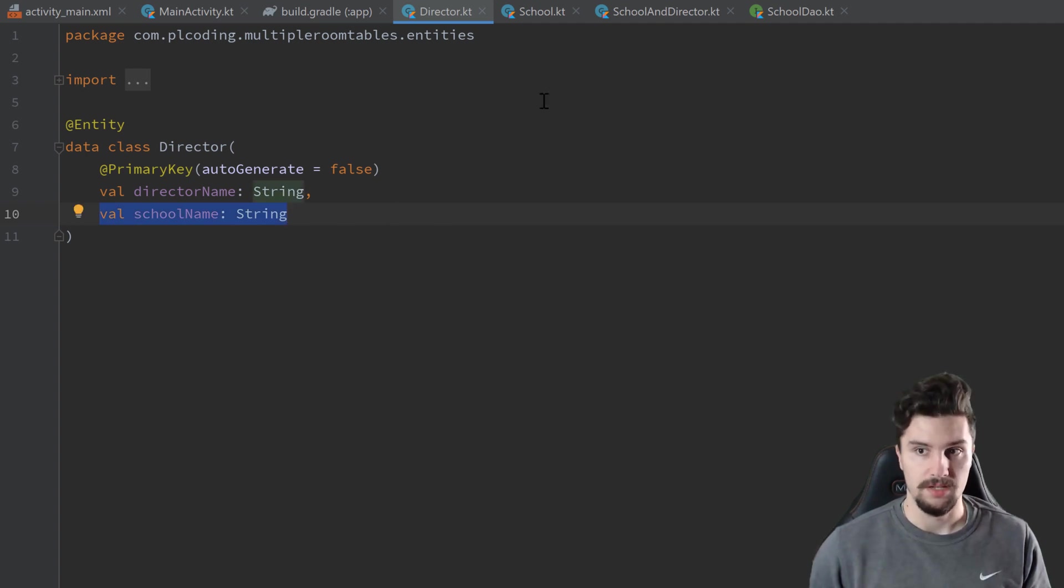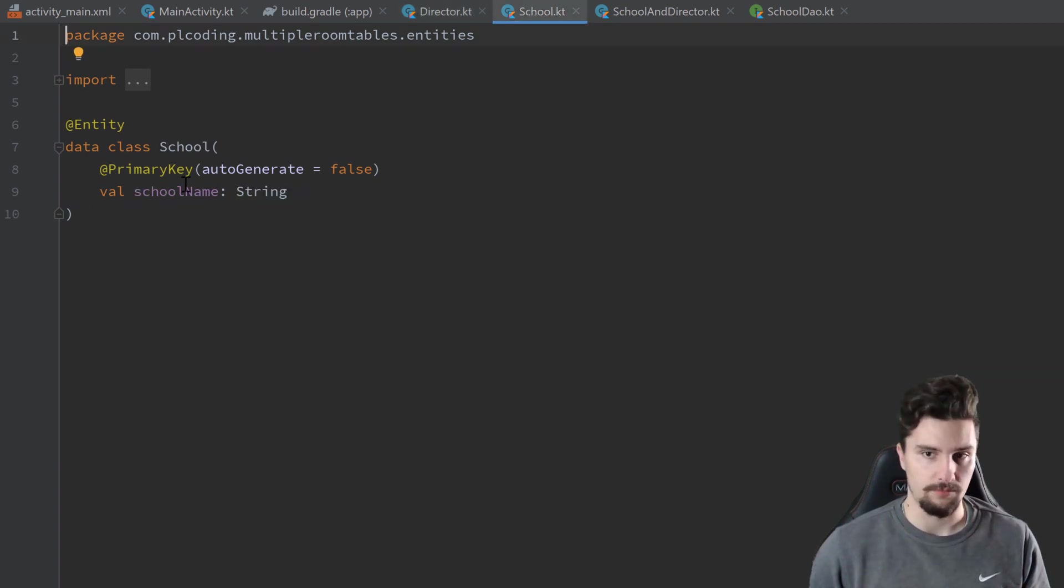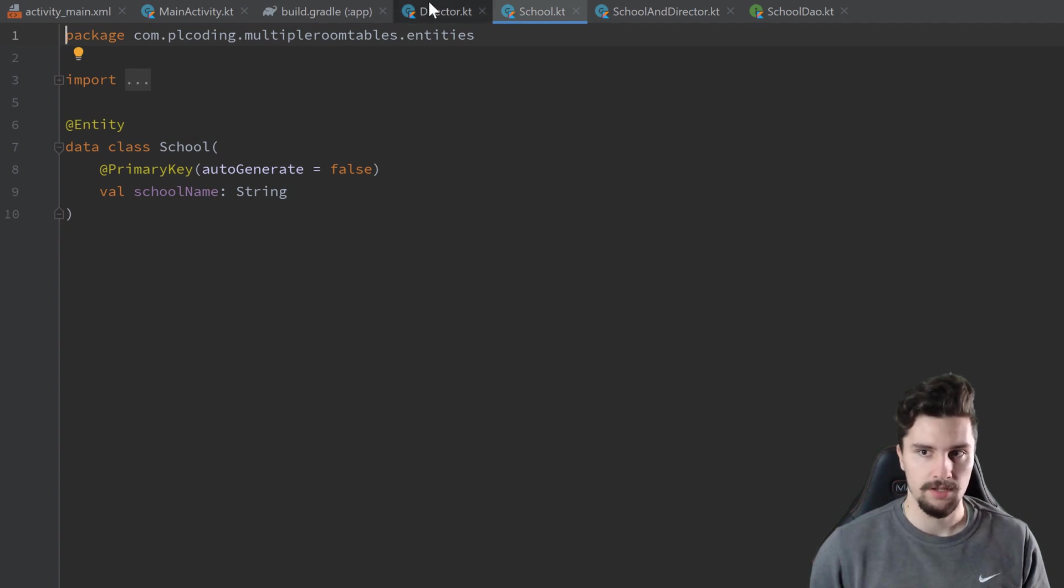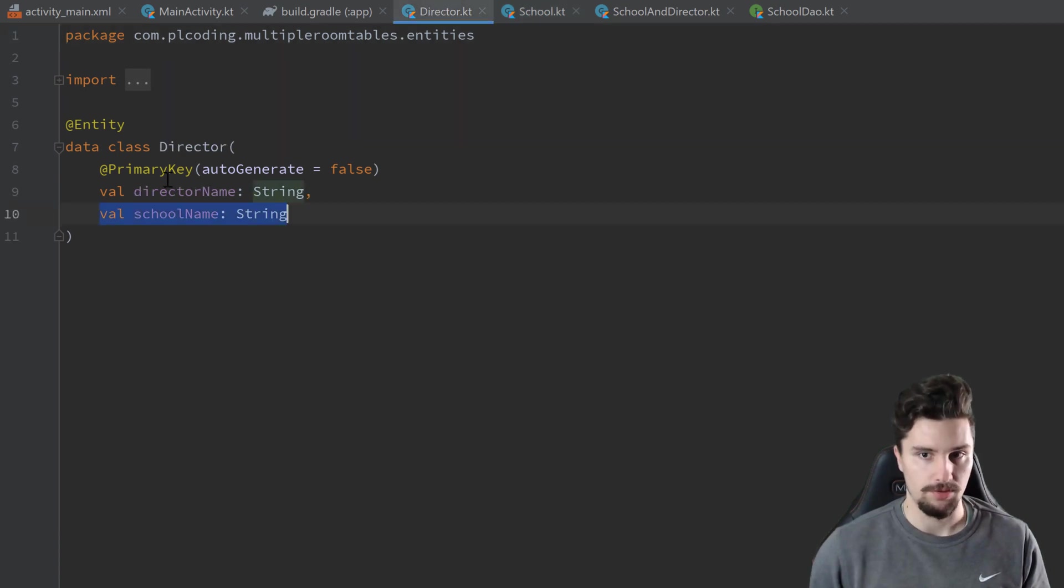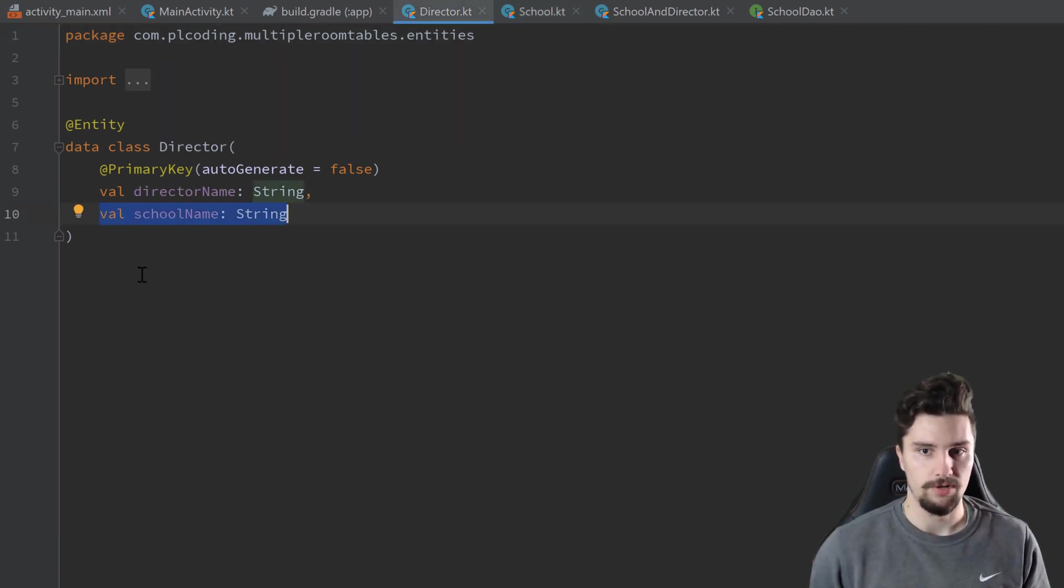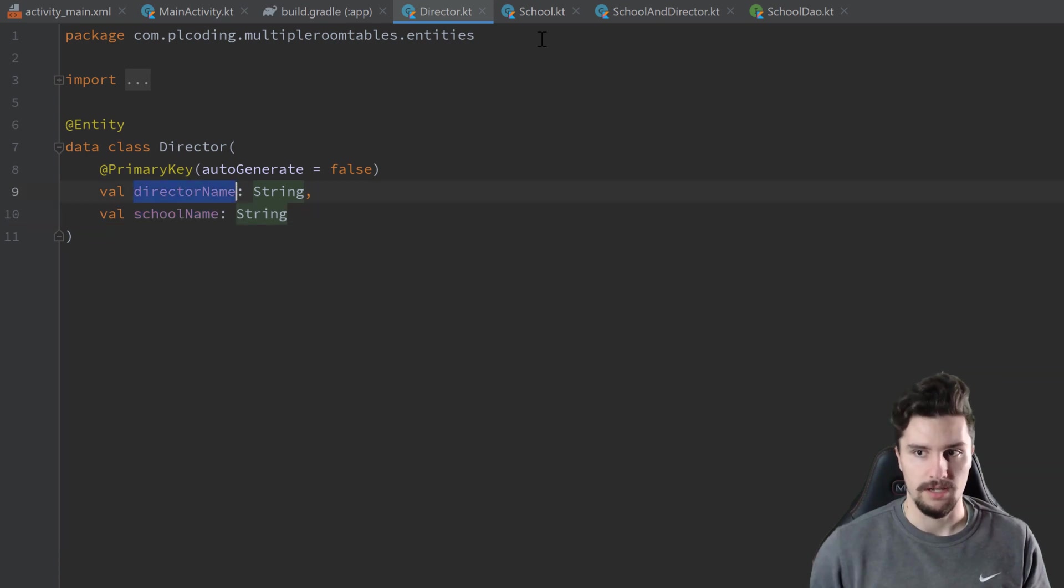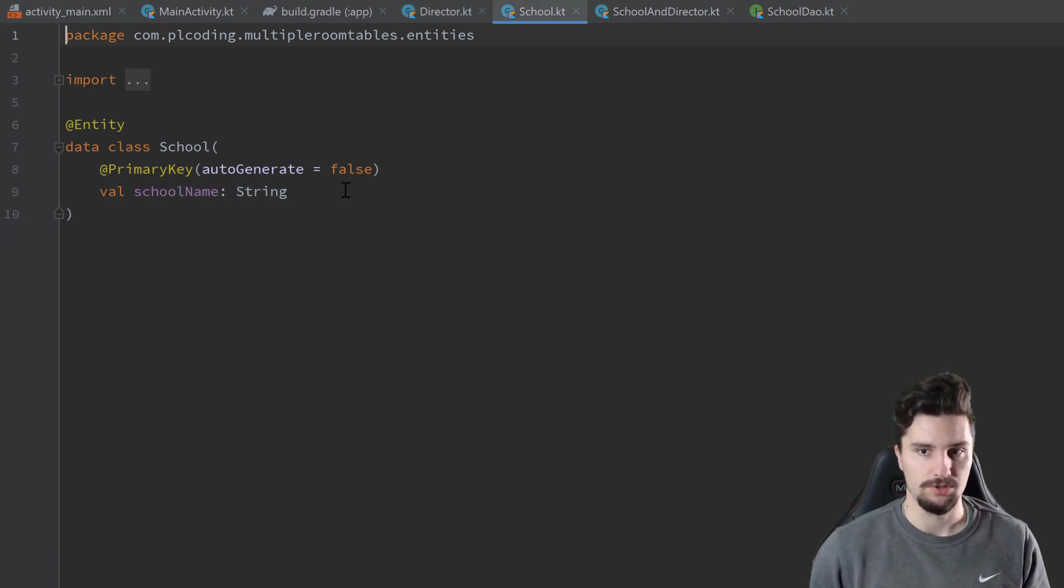So it didn't matter if we took the school name, which is the primary key of the school table, and put it into the director table, or if we take the director name and put it into the school table.